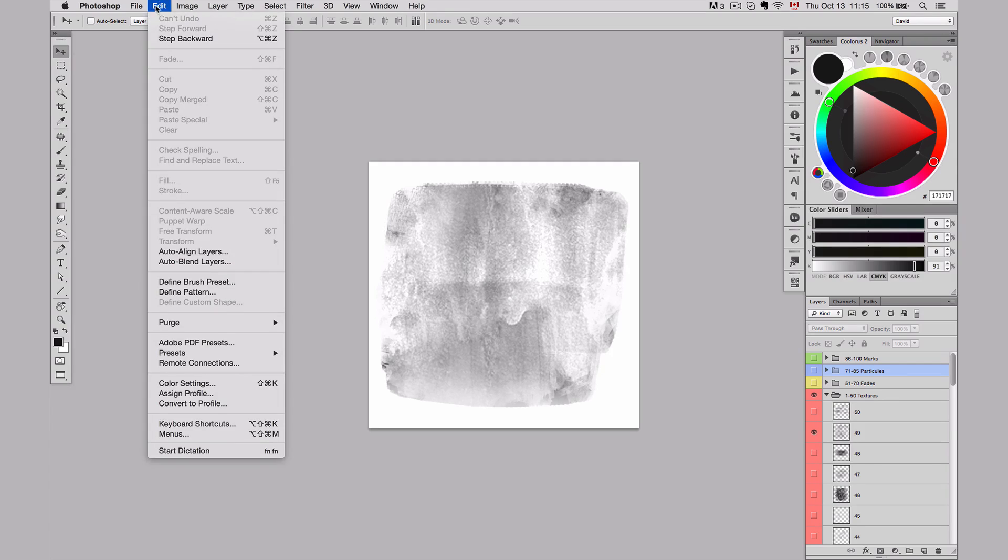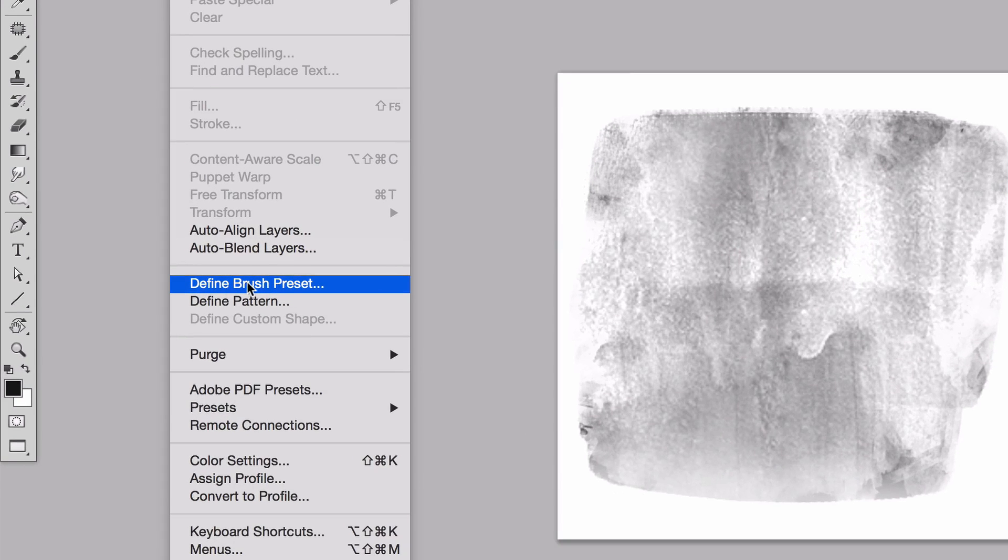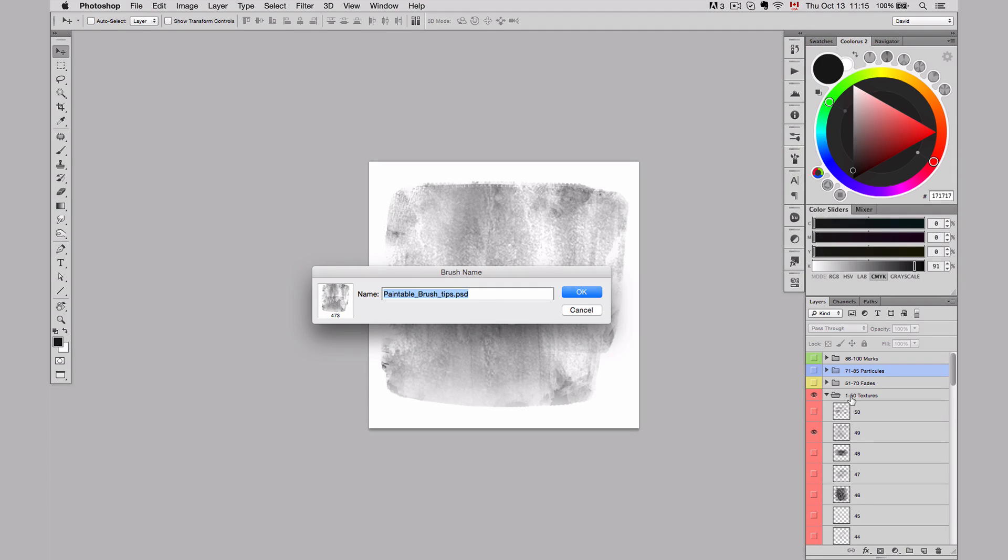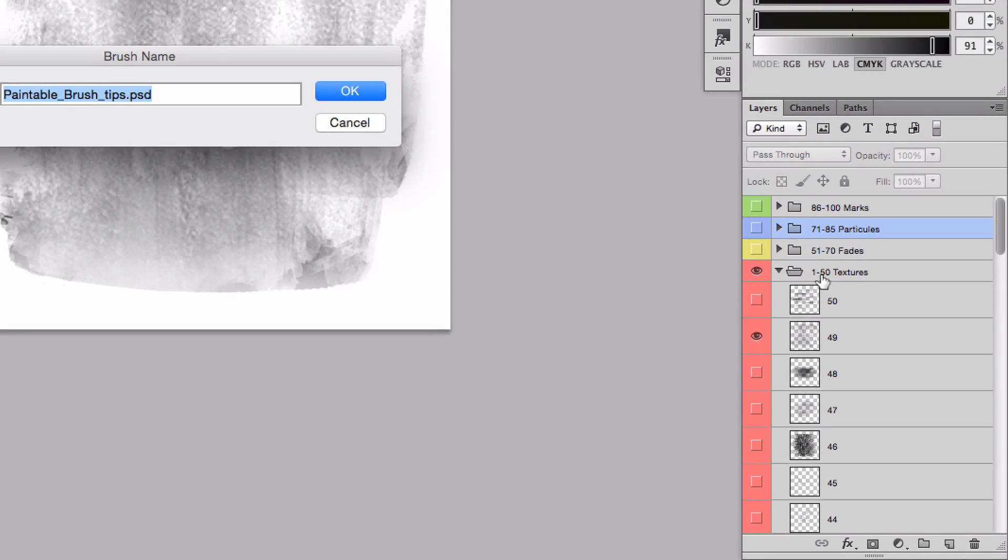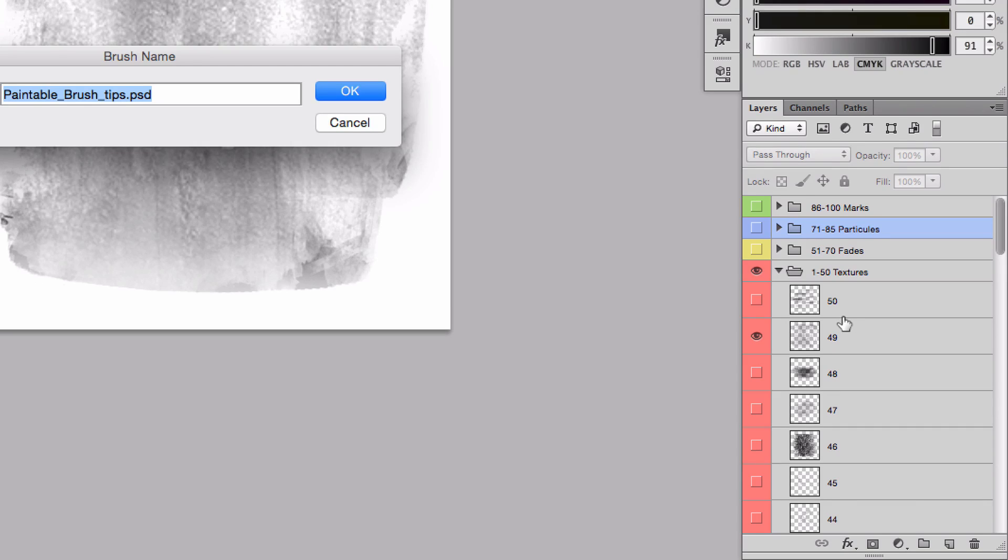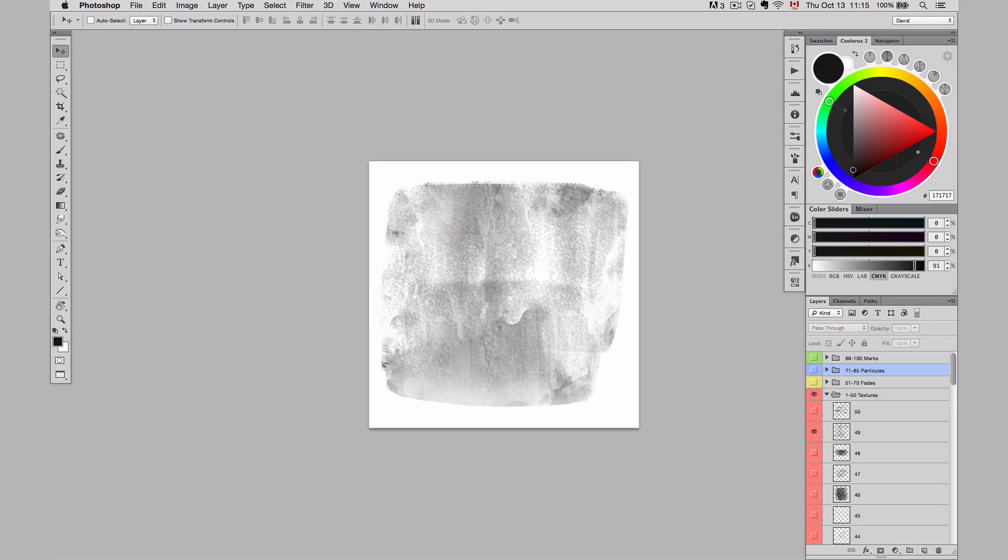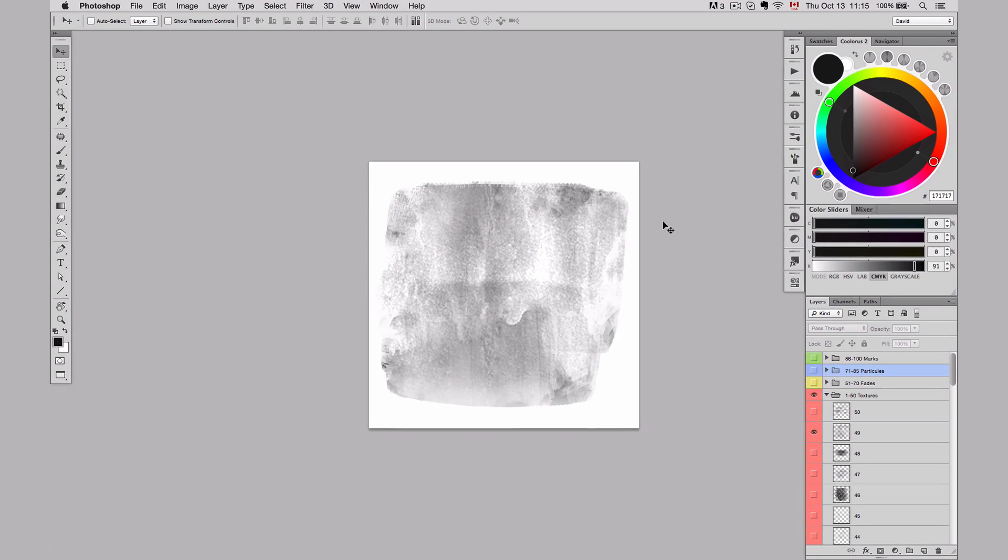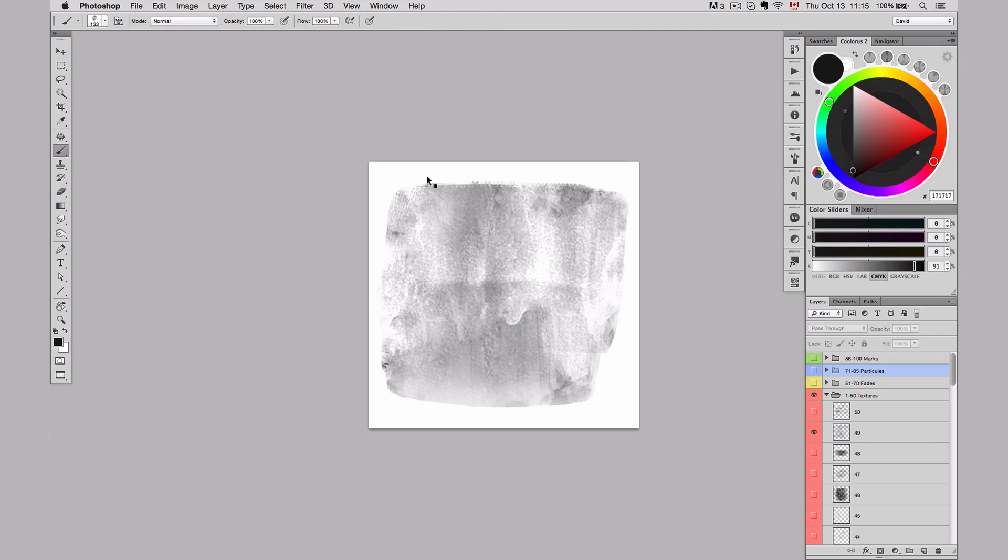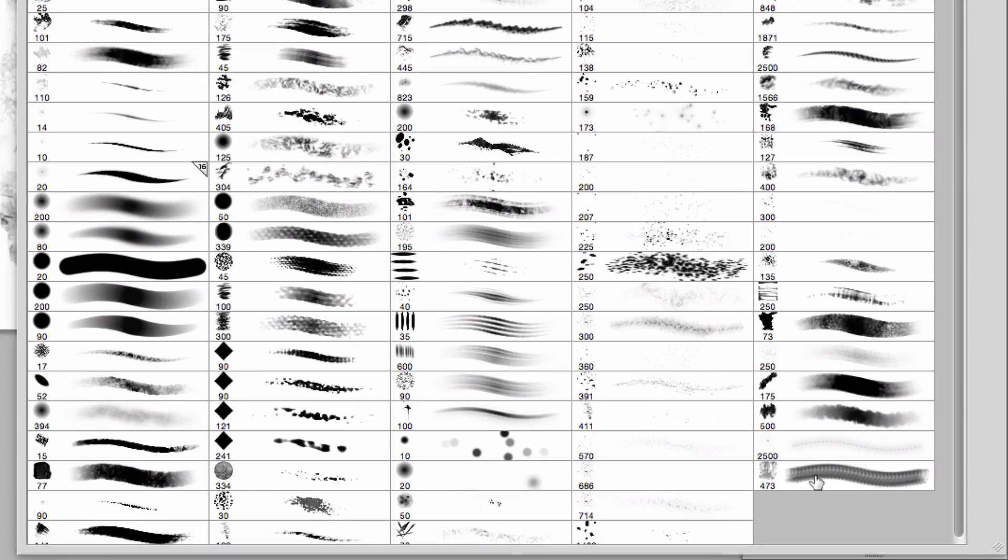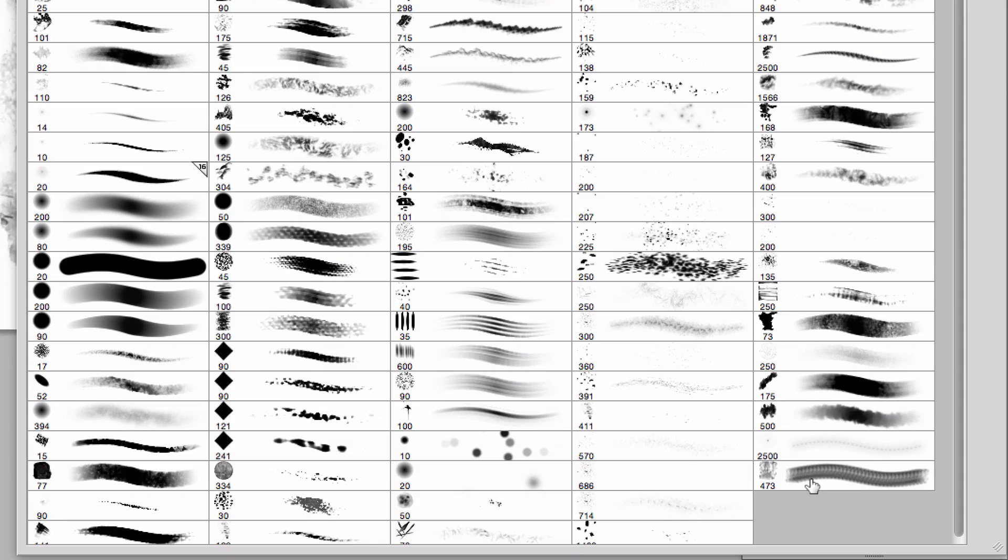I go over Edit, I do Define Brush Preset, click on it. I give it the name that I want. Usually I give them the name of the texture, if it's texture or fade or particle. In this case, it's Texture 49, so I'm going to call it T49. Press OK. And then Photoshop puts it automatically into my brushes at the end, so this is the last one. This is the T49.